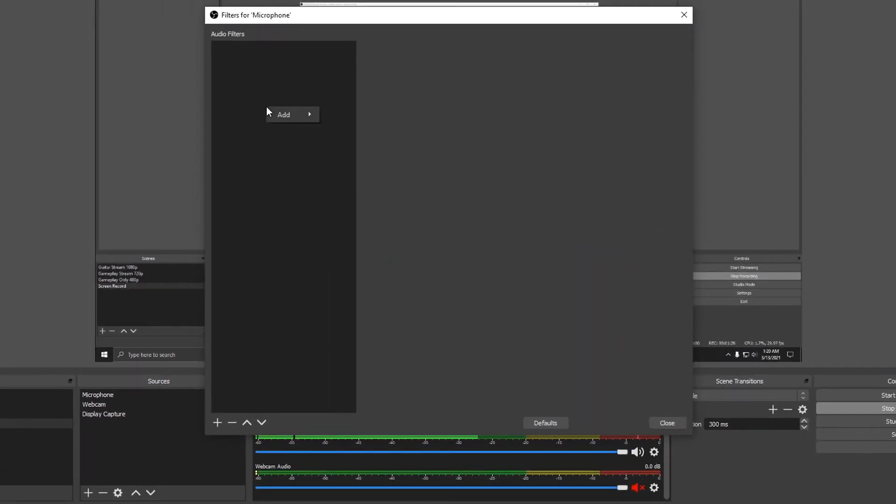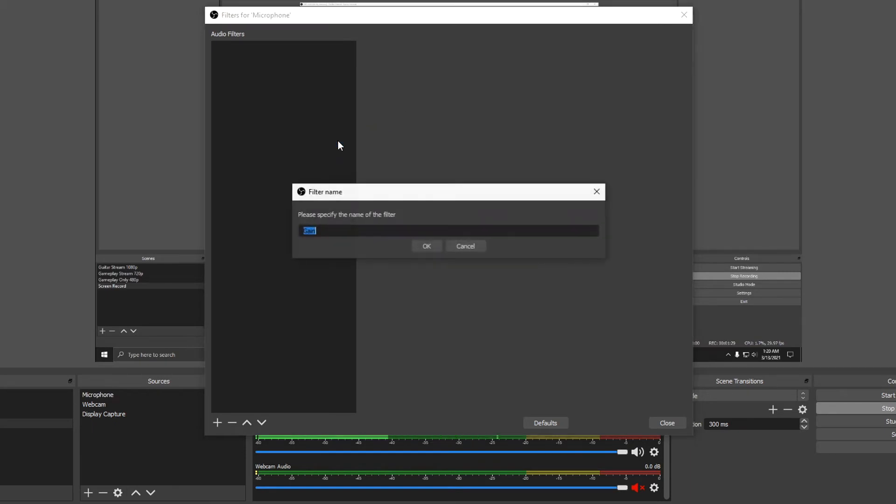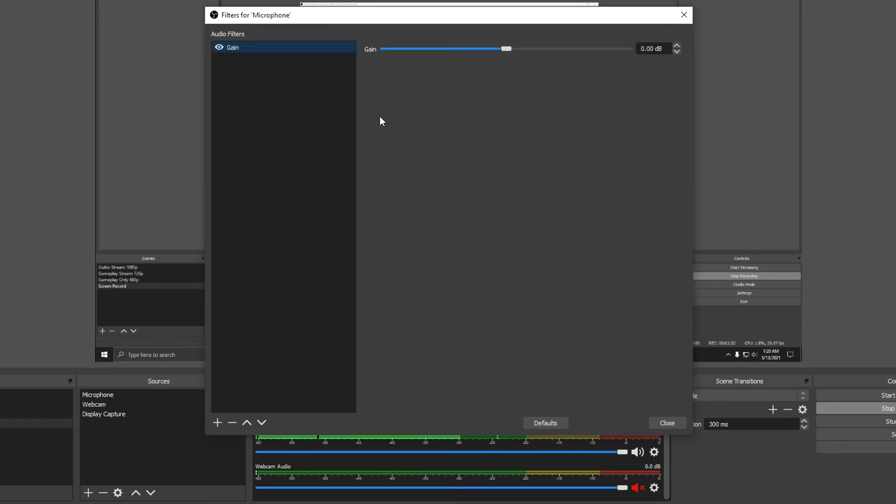Right click. Select gain. And with this you can add up to 30 decibels of level. I'll add about 18.